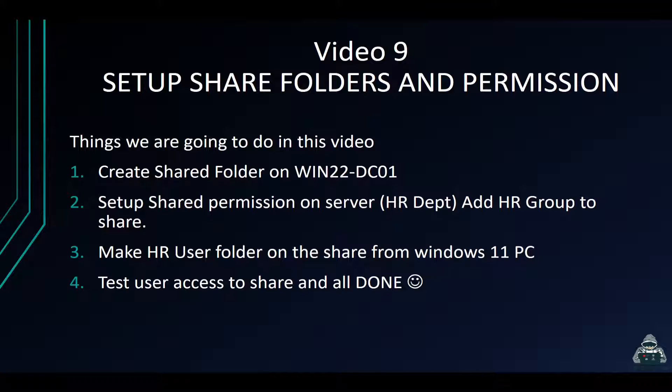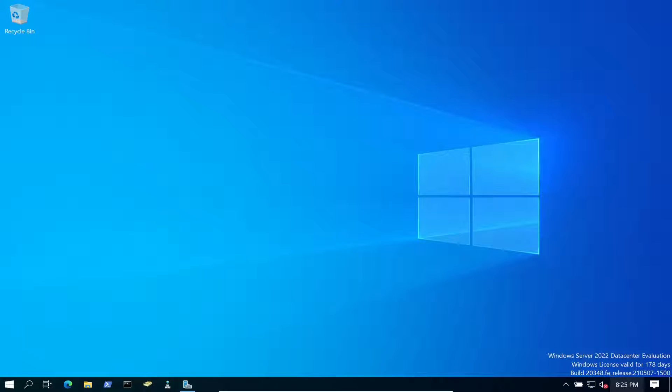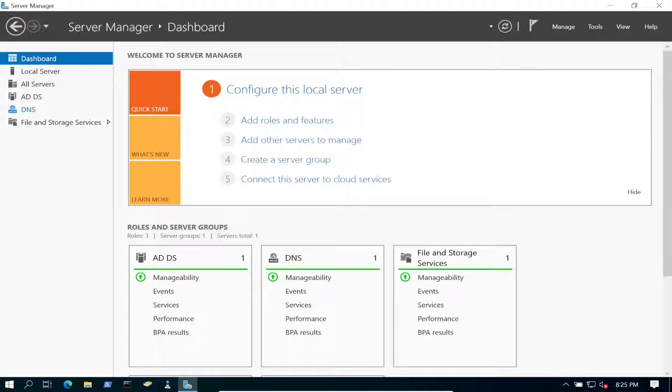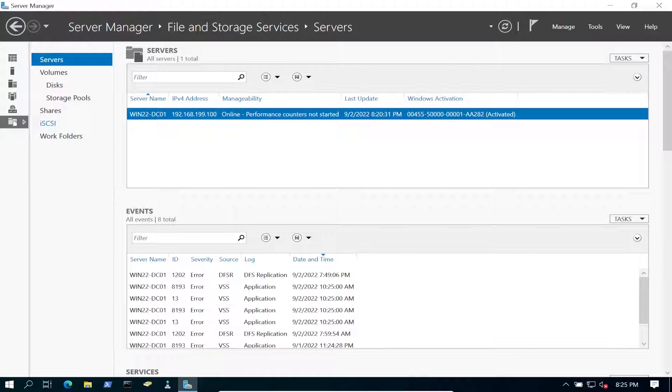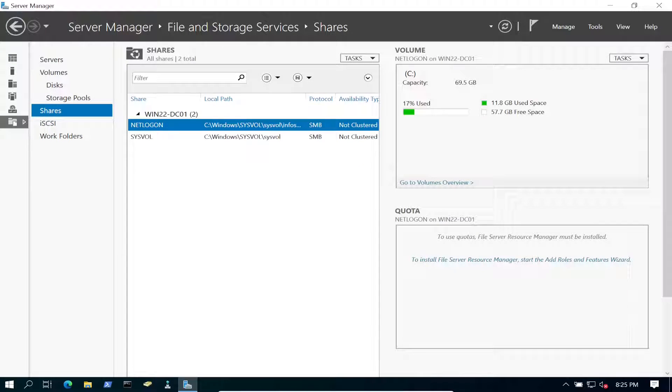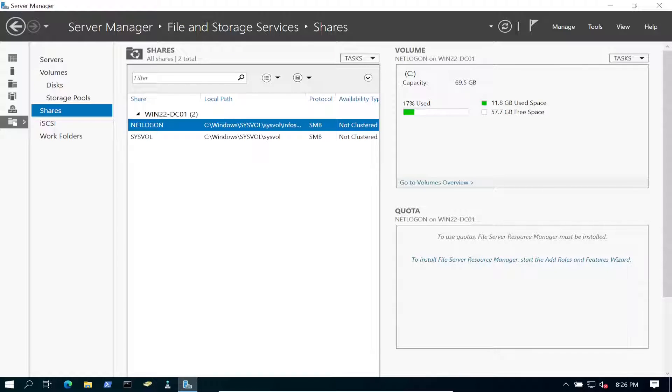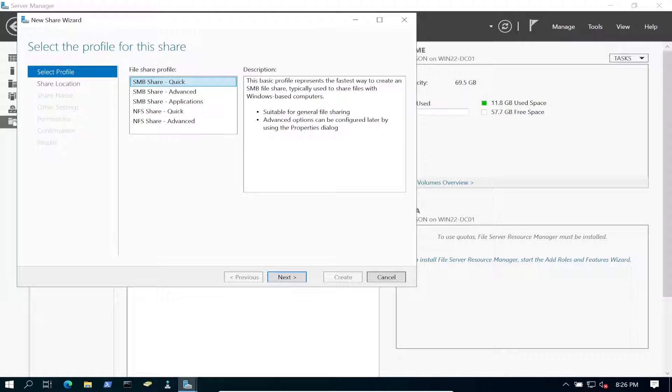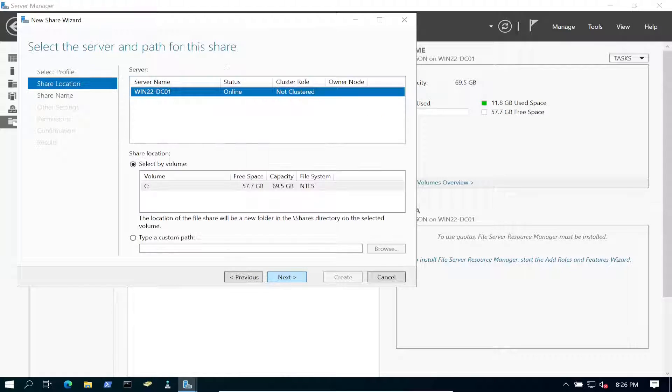So let's jump over to our DC. This is my DC at the moment. So let's go ahead and open up Server Manager. You see File and Storage Services. Let's click on that. We have shares down here. We don't have any shares at the moment, but we're going to have that shortly. Let's go ahead and create a new share. We have multiple options here. We're going to do the quick one for now. Let's go ahead and click on Next.